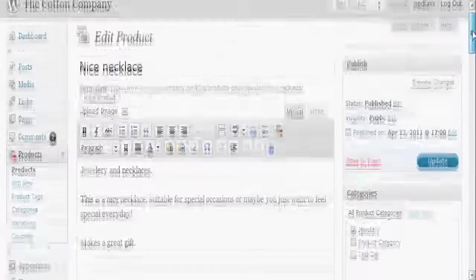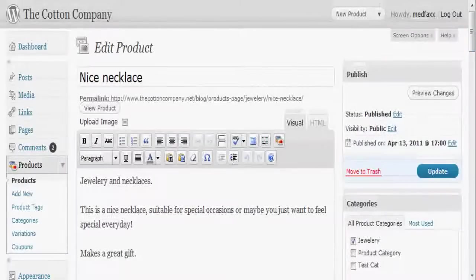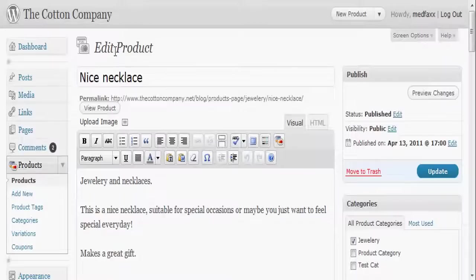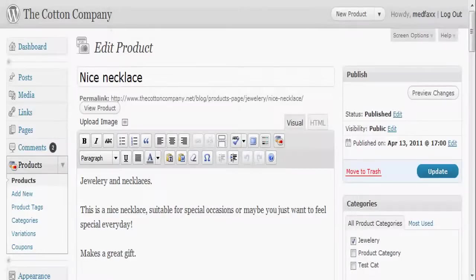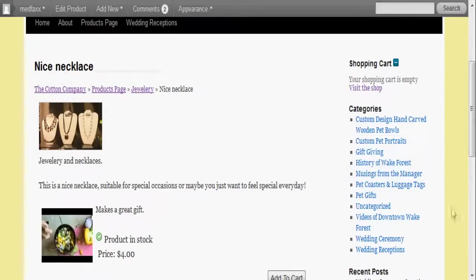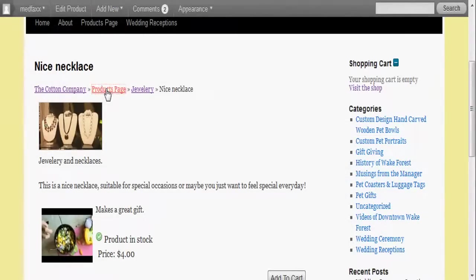Again, it is very similar to just adding a post with a few variations, and products are different than posts and they show up differently in your website. So let's just pop over here and let's just look at the site here for a second.